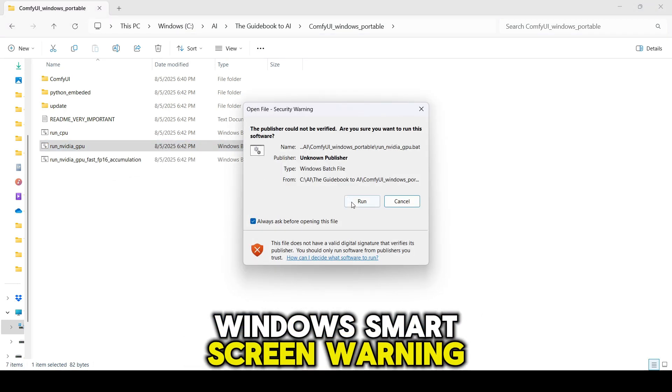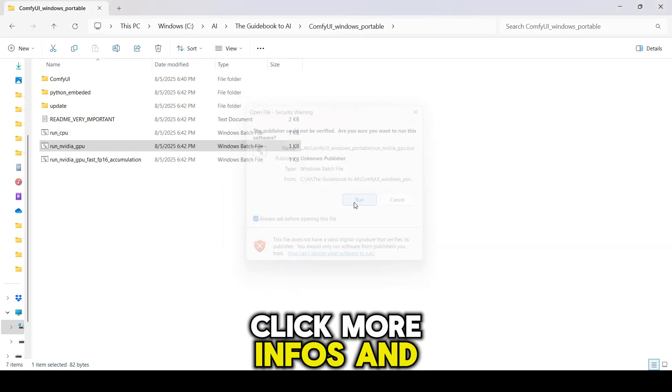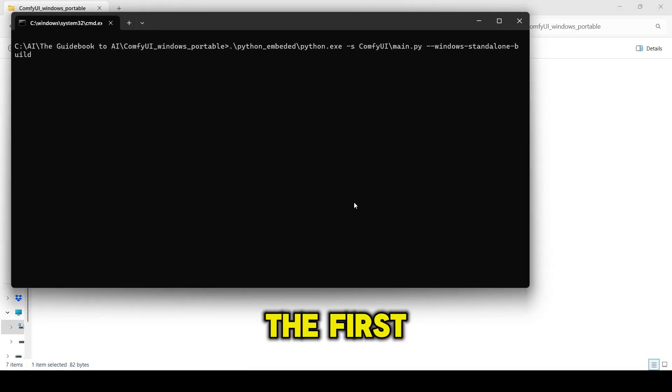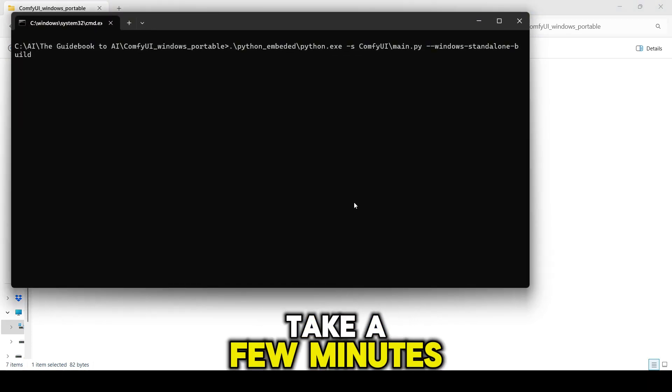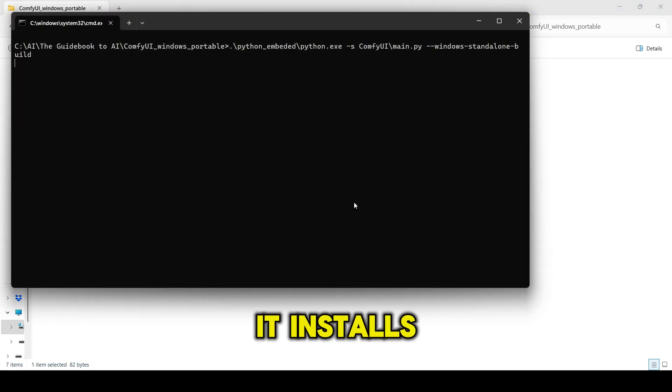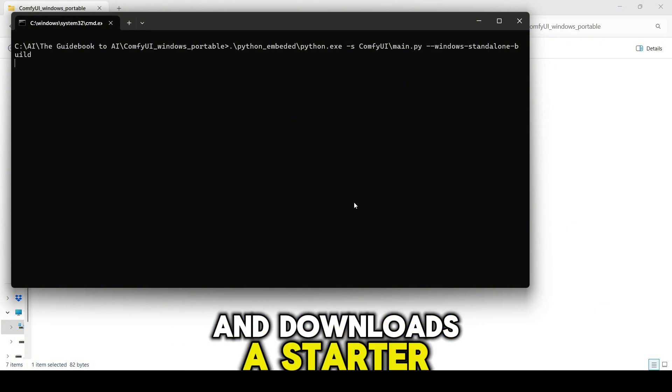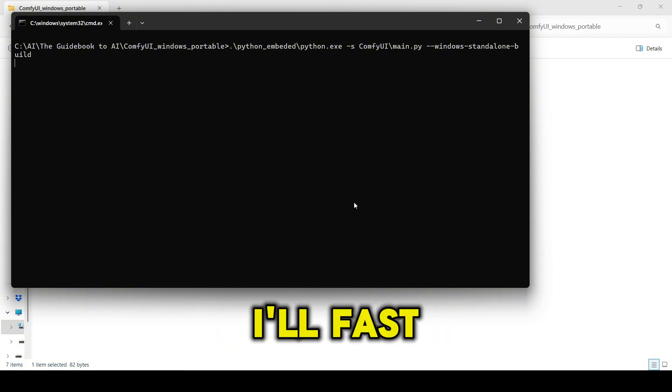If you see a Windows Smart Screen warning, click More Info, then Run Anyway. The first run will take a few minutes. It installs everything ComfyUI needs and downloads a starter model. I'll fast forward through this part.